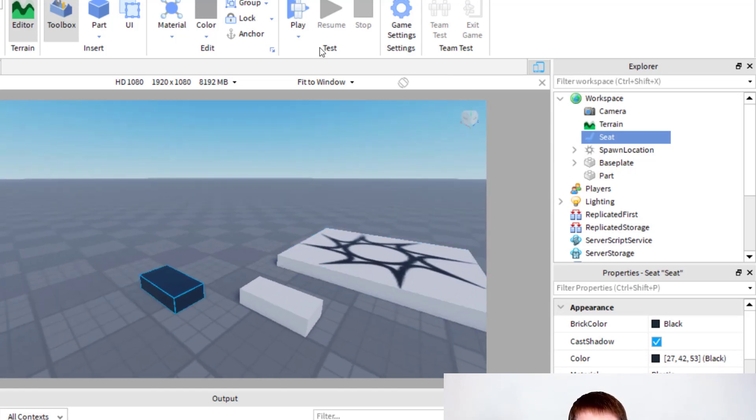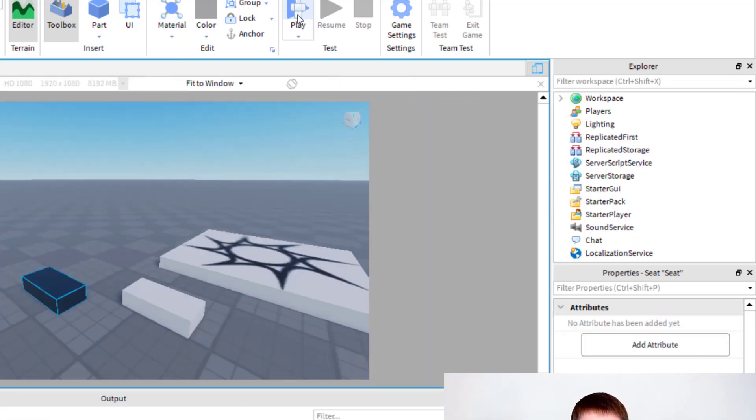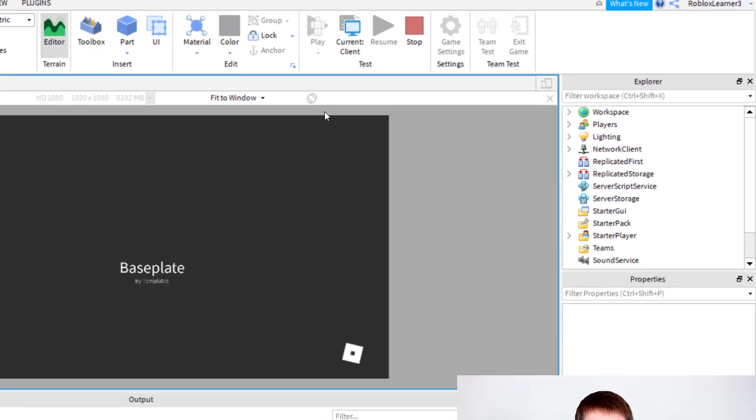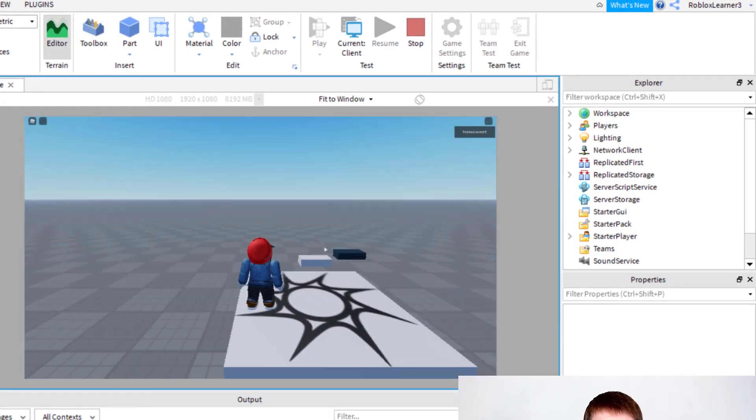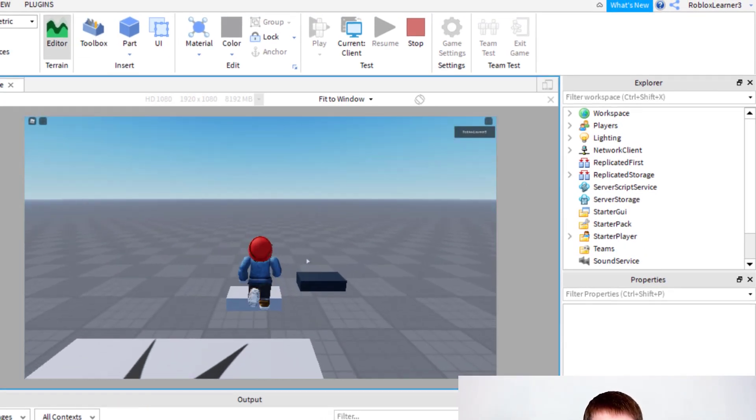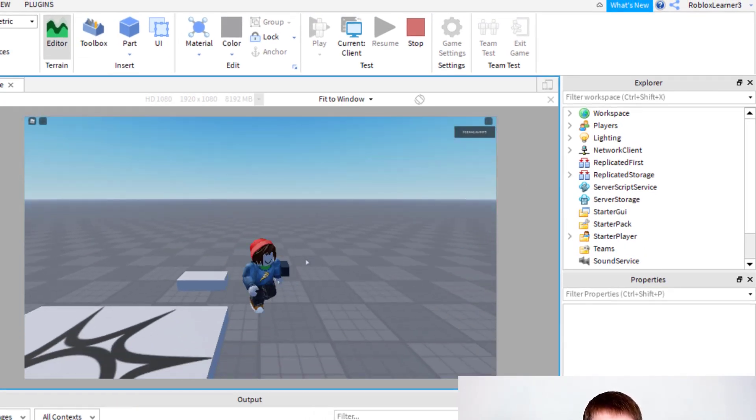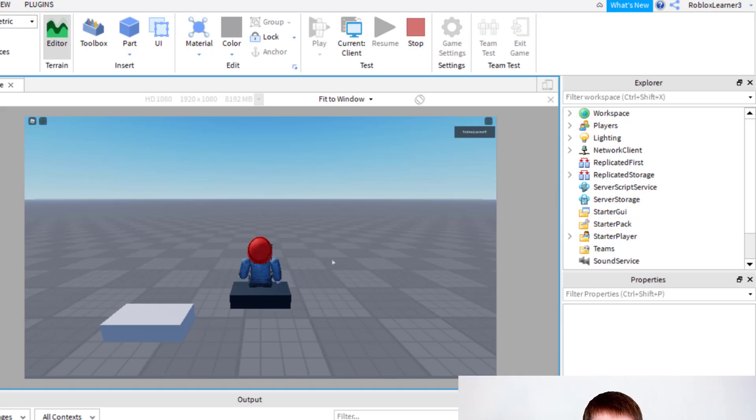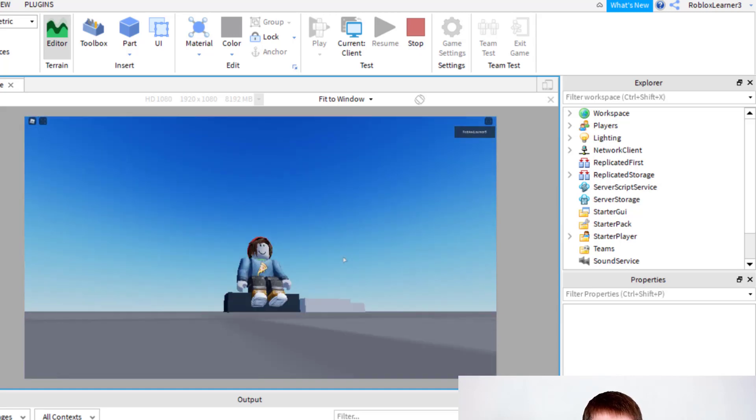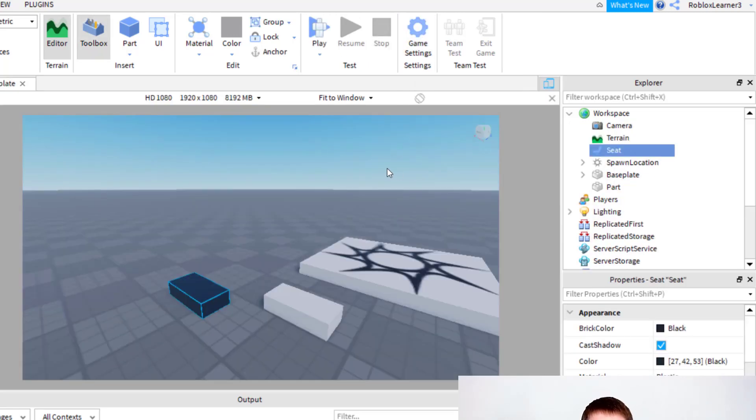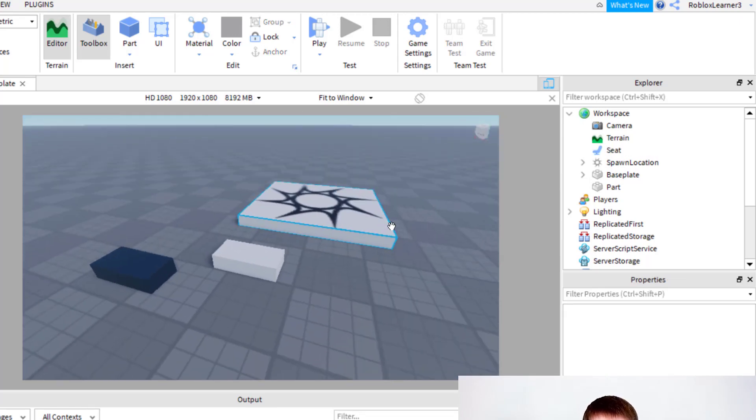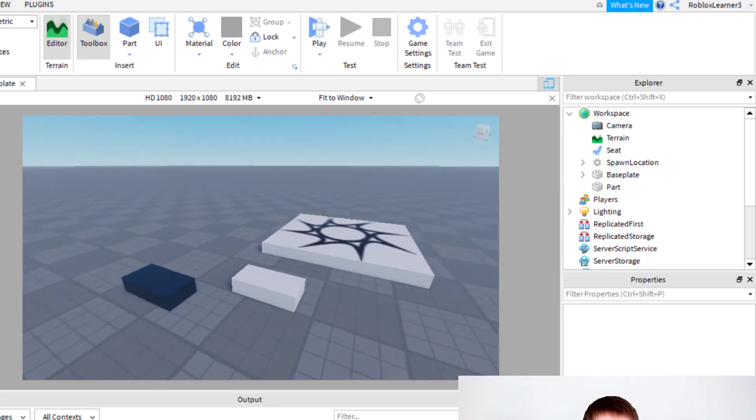Now I'm going to go ahead and play this so you can see the difference between the two blocks. So the first one I won't sit on, but then this one, when I get to it, my character sits on the block like that. And so this is going to be very important for when you create something you want your character to sit on.